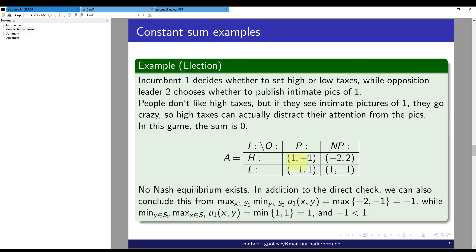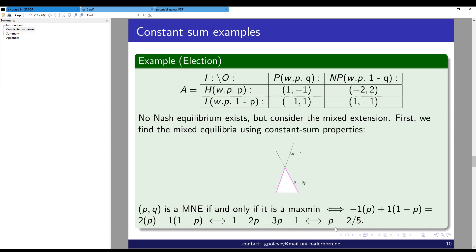Besides the direct check, we can also conclude the absence of a pure Nash equilibrium using the equilibrium characterization: the max-min of player 1 is minus 1, while the min-max is also minus 1, but checking the pure strategies reveals these values are inconsistent with a pure equilibrium. However, we know there always exists a Nash equilibrium in the mixed extension of a finite zero-sum game.